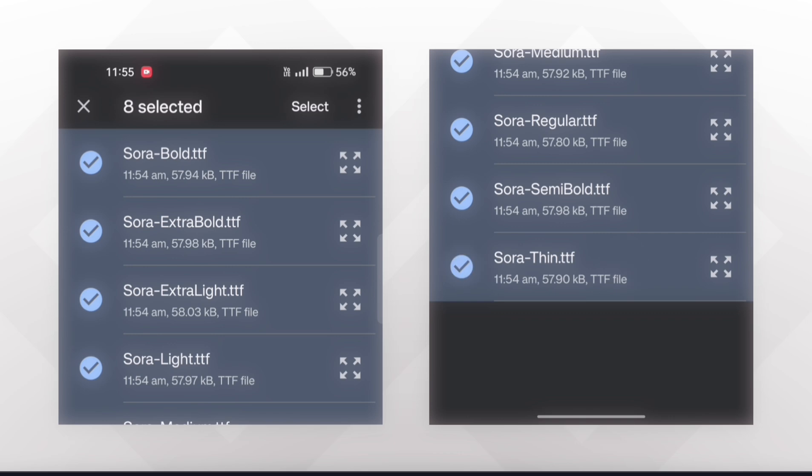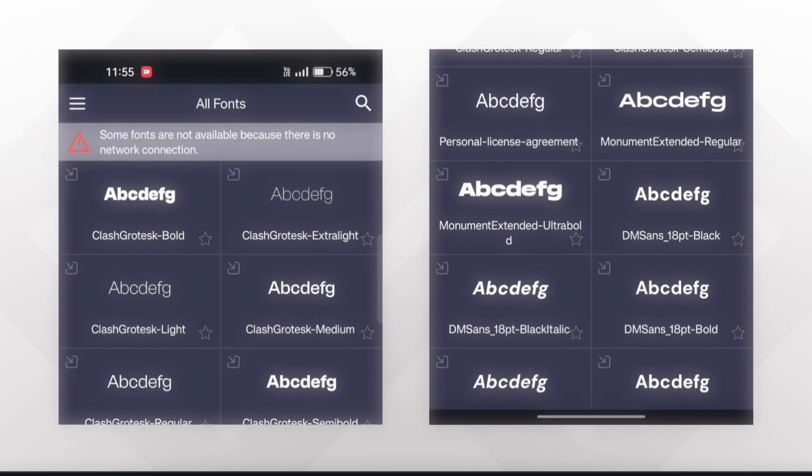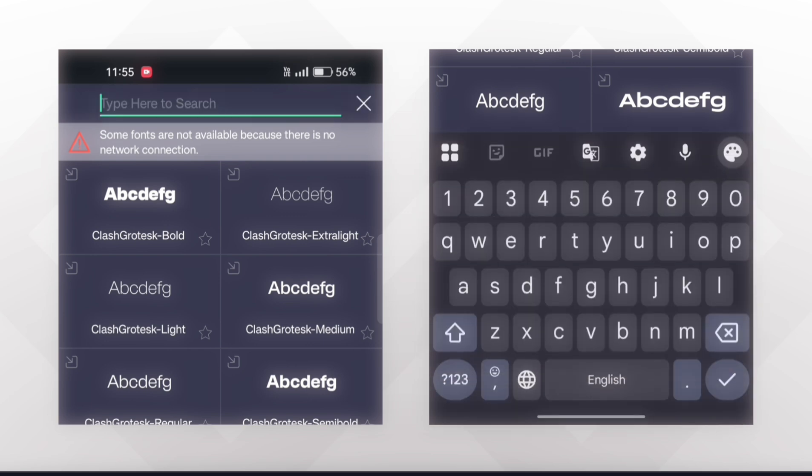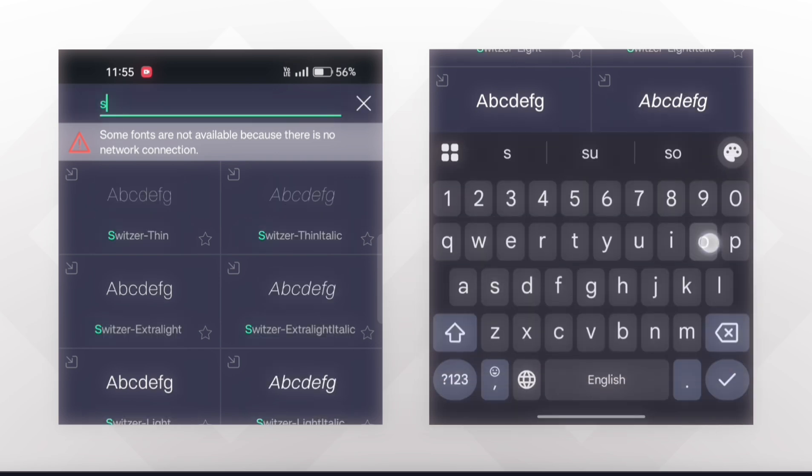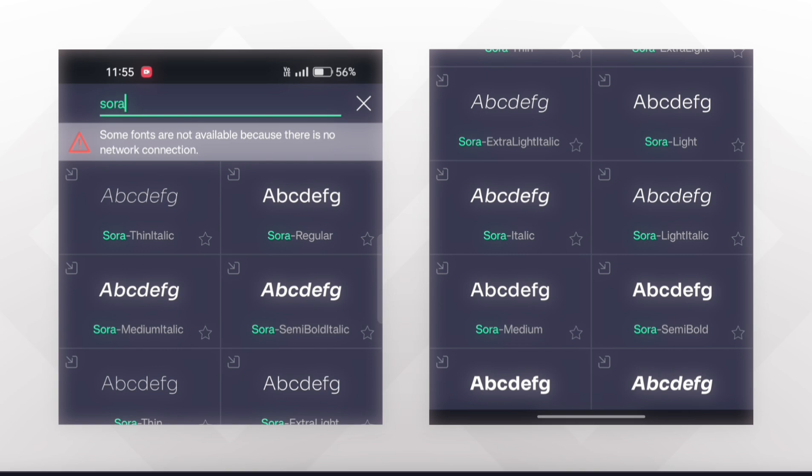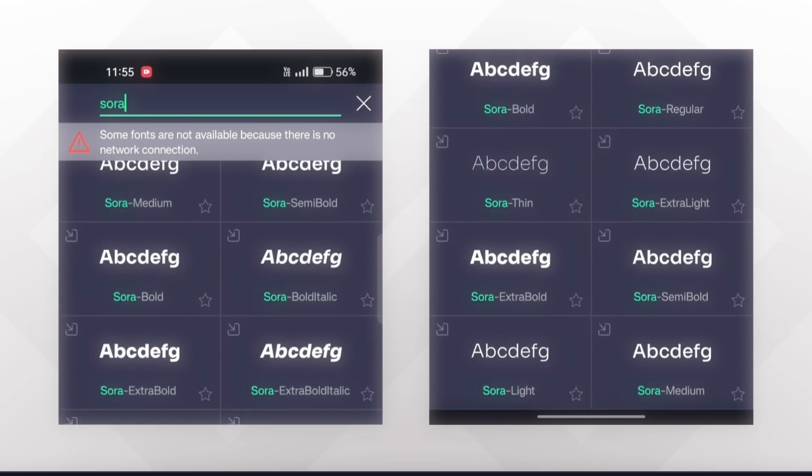Now click on this Select button and you are done. Your font is added successfully. Now just search the name of the font and you will get those fonts like this.